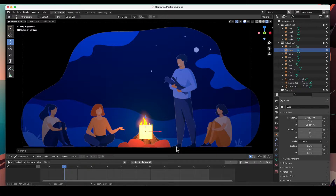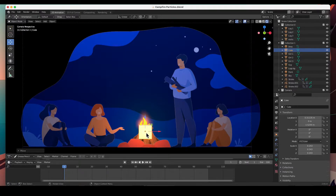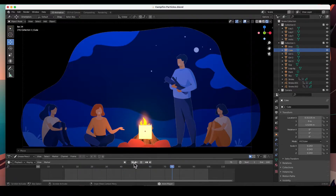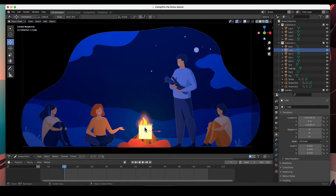What I'm doing here is creating an object from which the particles are going to emit. So the particles are going to emit from this object. If I hit play you can still see the flames in there — that's okay. Now with this 3D cube selected, I'm going to add a particle system to it.